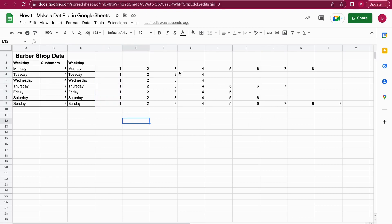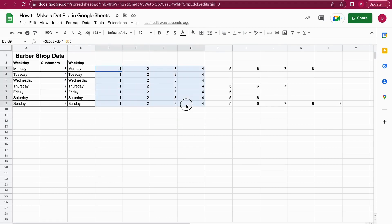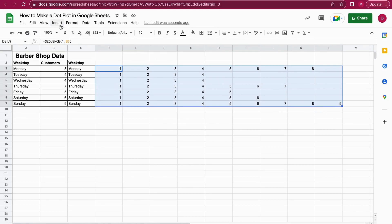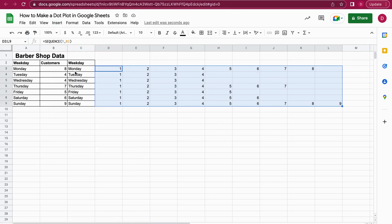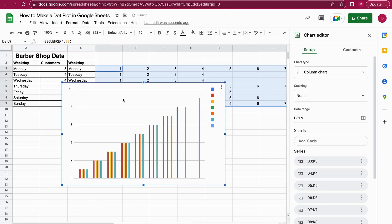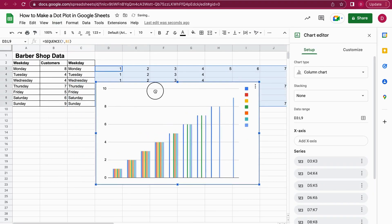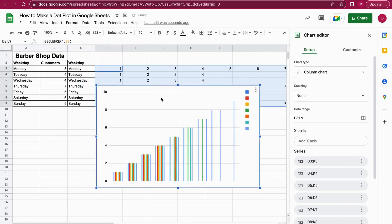This is now the data or dataset we will need in order to create our graph. The next step I'm doing is I just mark all of this and I go on to Insert and then Chart.